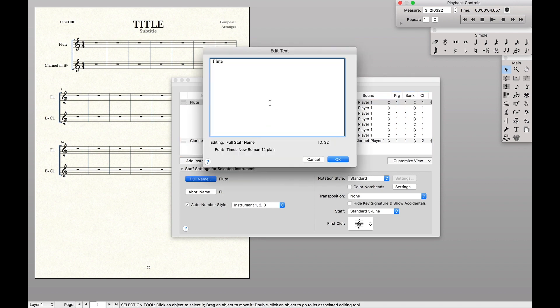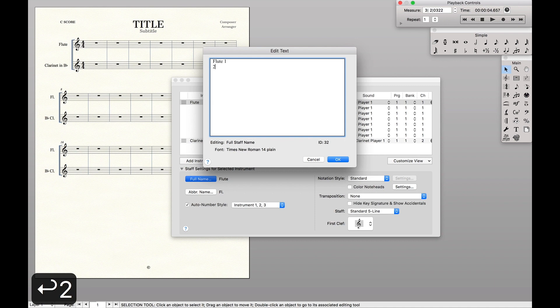Now we want it to say flute one and two. I personally like the one and two to be above each other, so this is how we're going to do this. One goes on the first line, two goes on the second line.